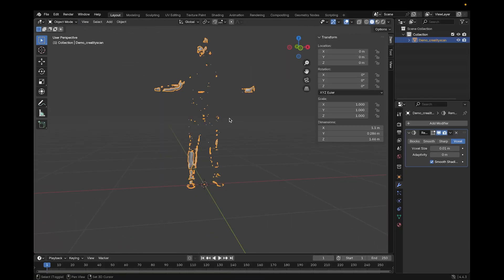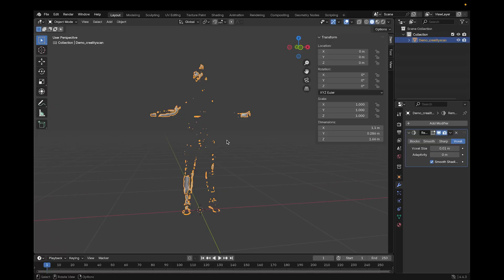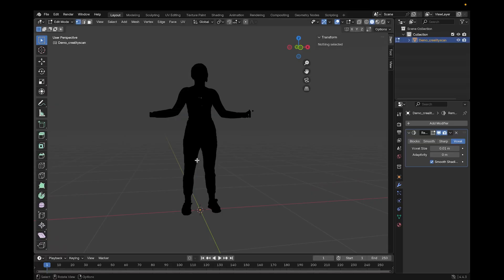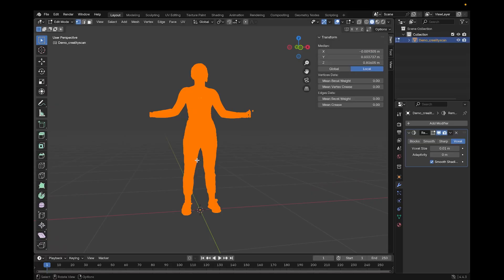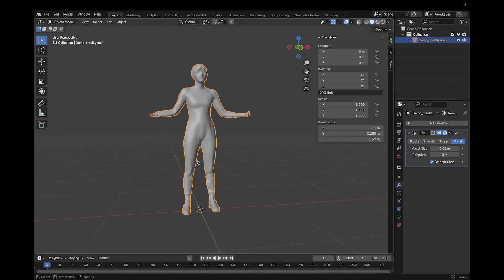If voxel remesh turns your model into a meteor shower like you see here, then you first need to fill the holes in the mesh. Go to edit mode, press A to select all, and F to fill.